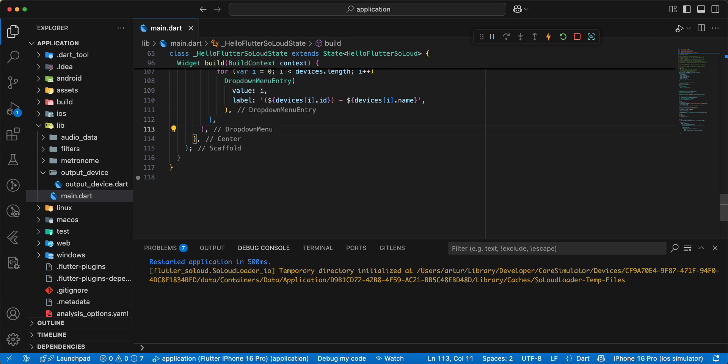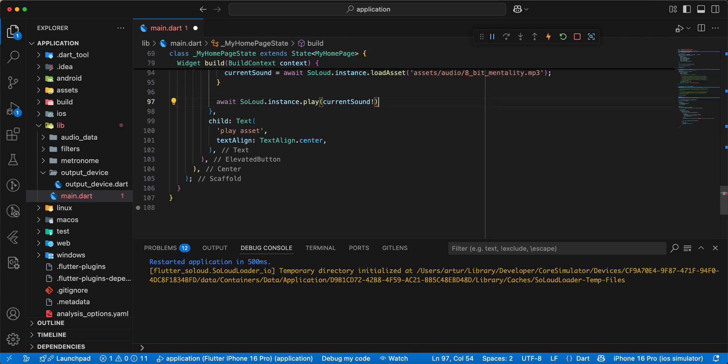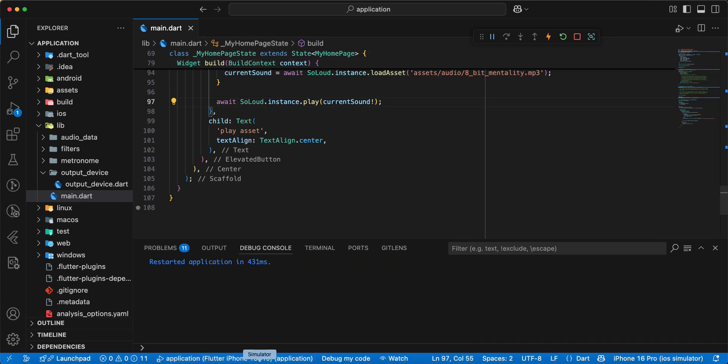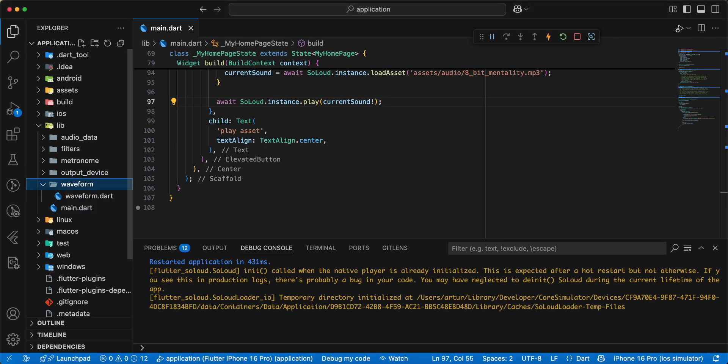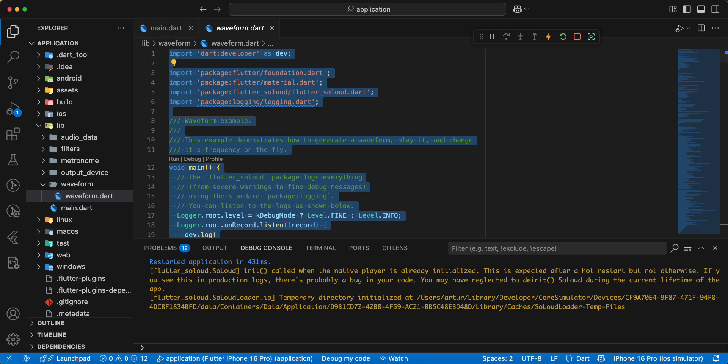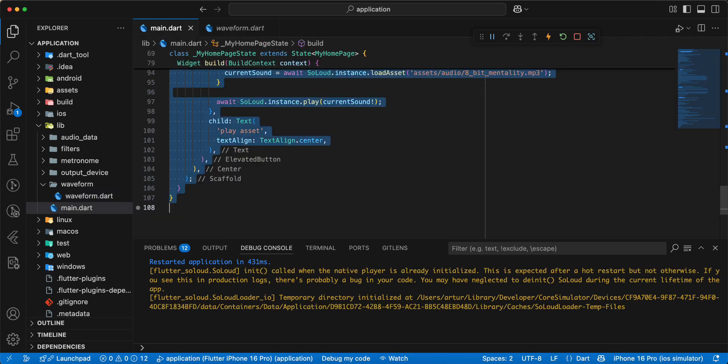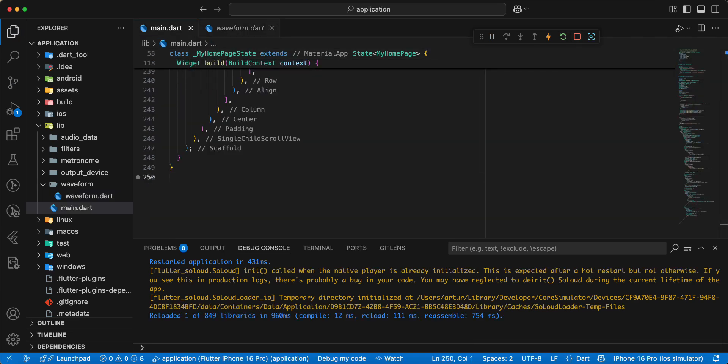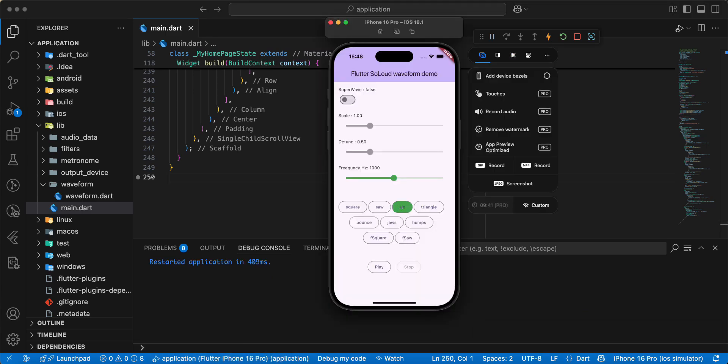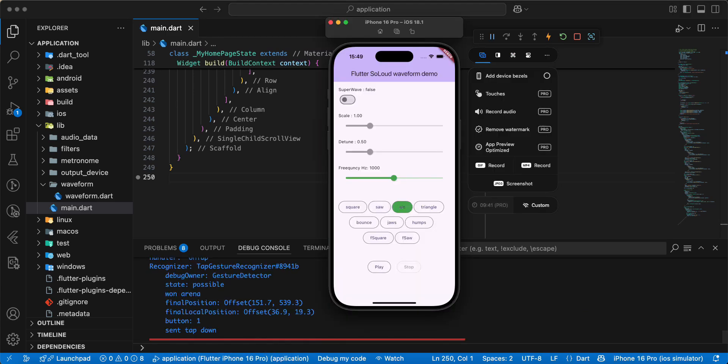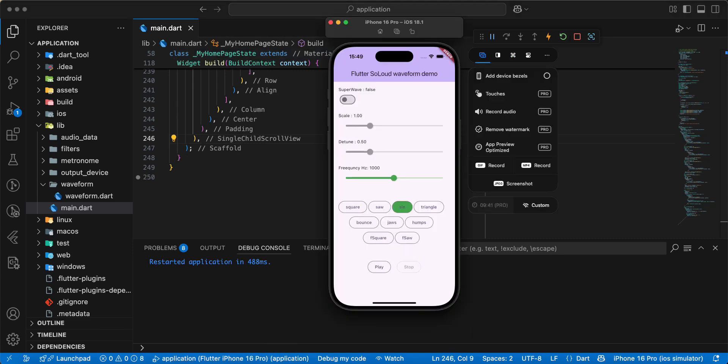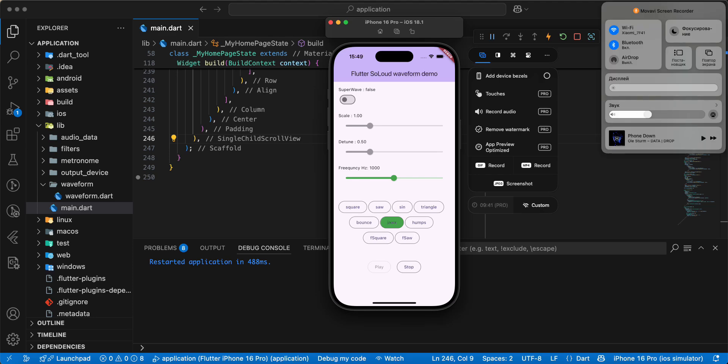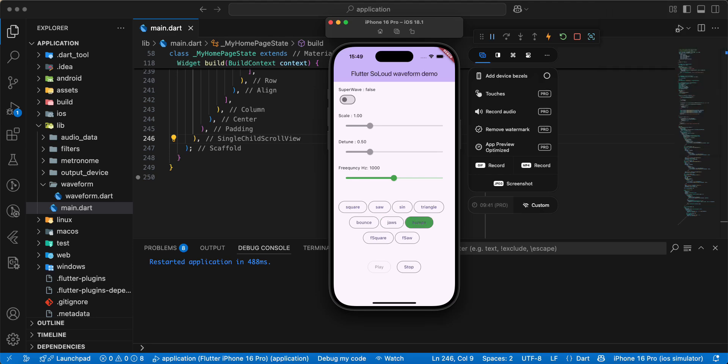And example waveform. Open folder waveform. Hot restart.